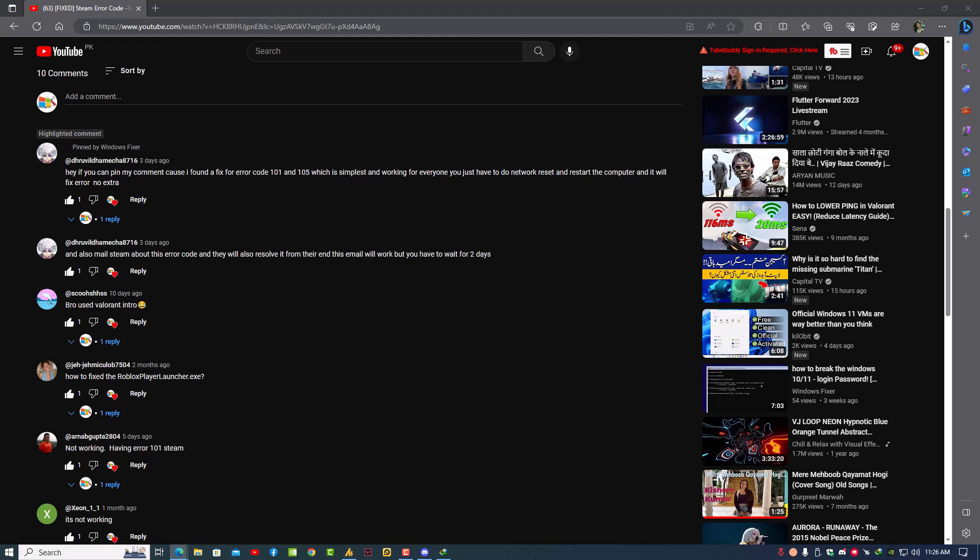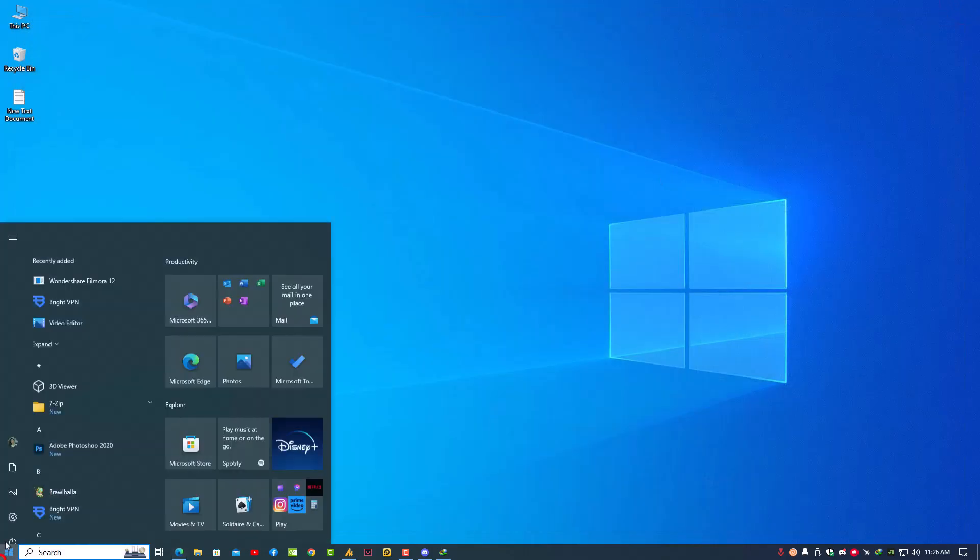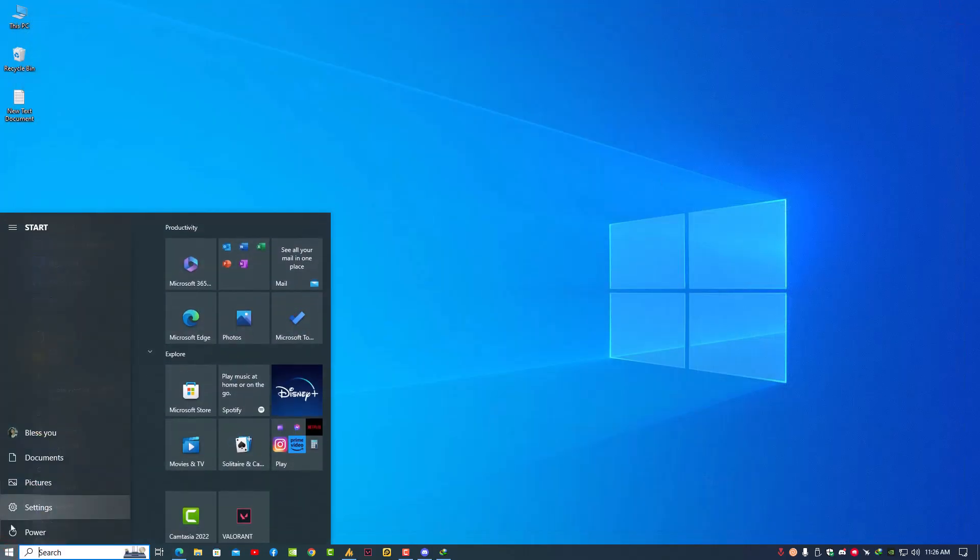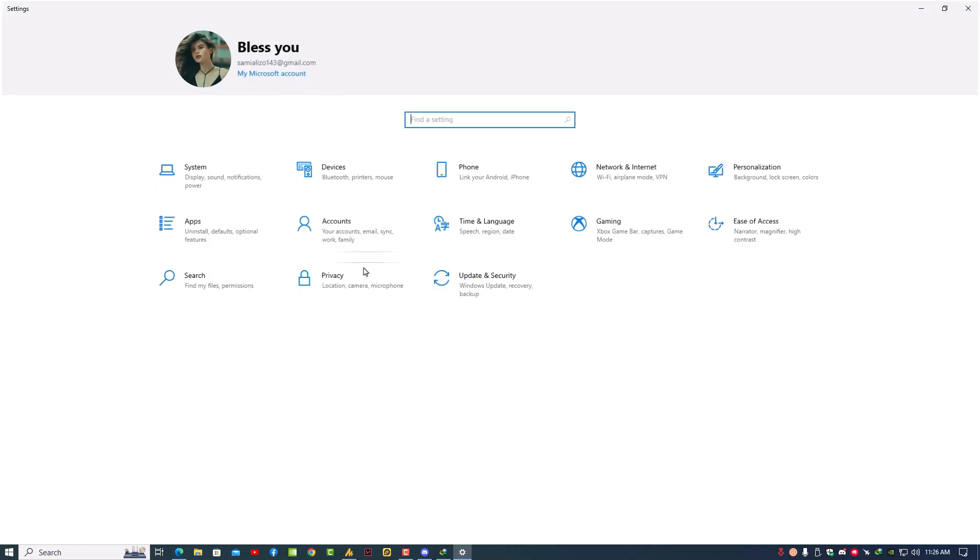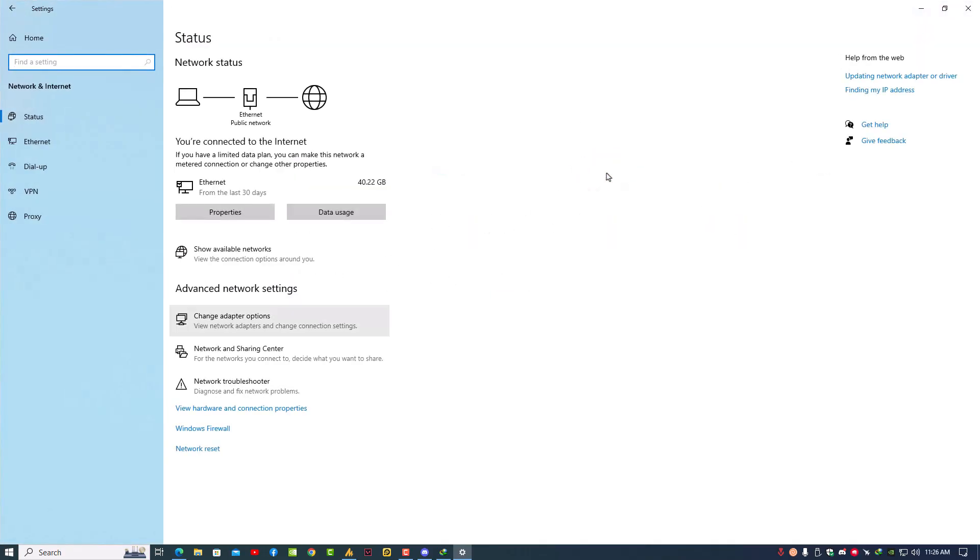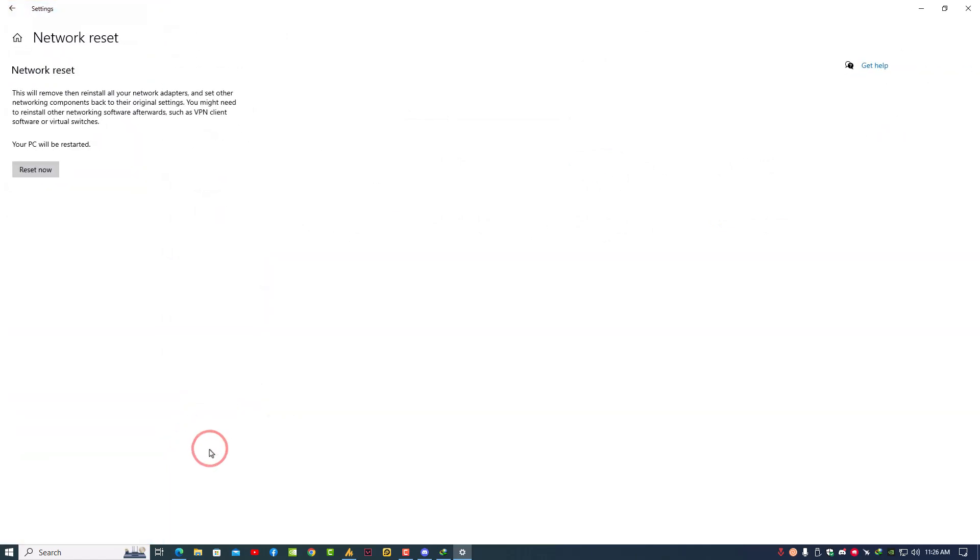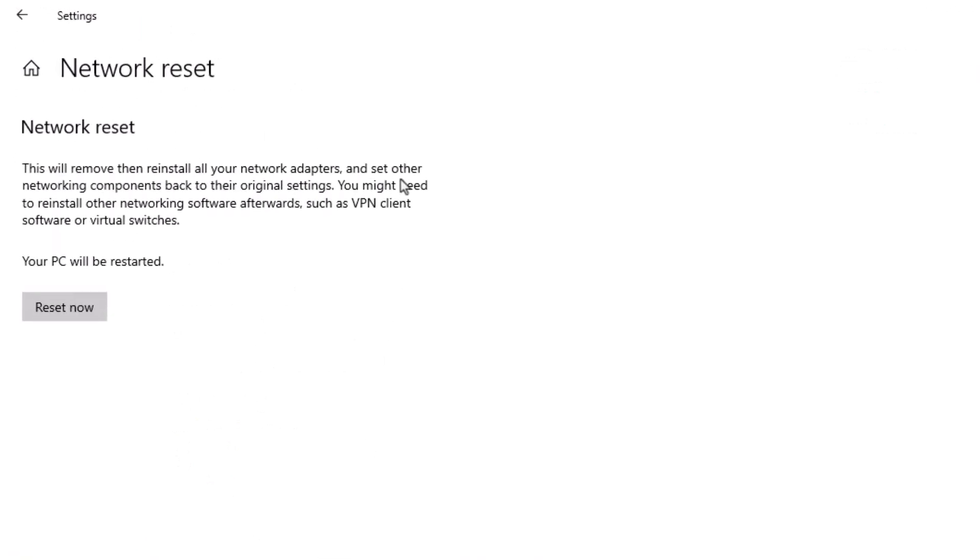Then you need to go here into Network and Internet. Here you will see the Network Reset option. Just click on it. This will remove then reinstall all your network adapters and set other networking components back to their original settings.